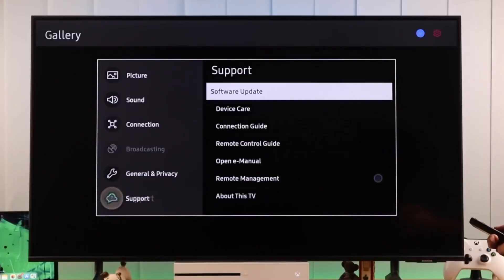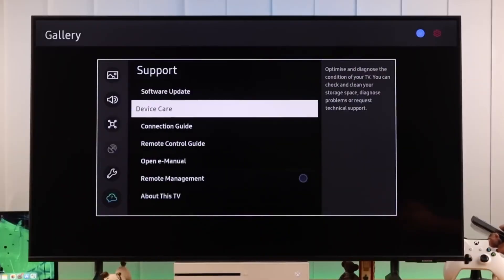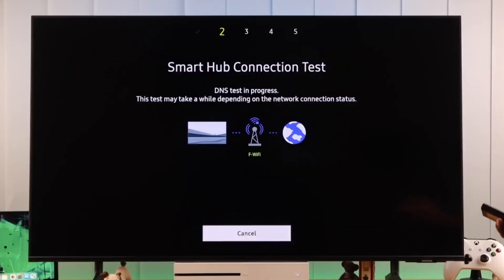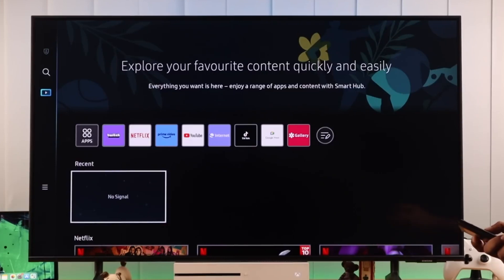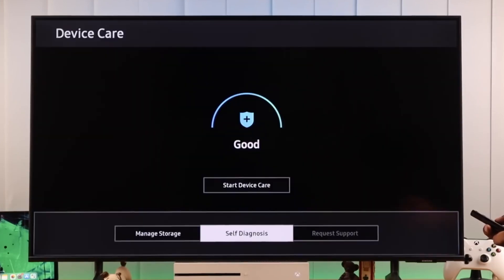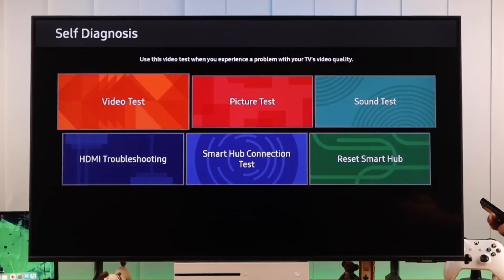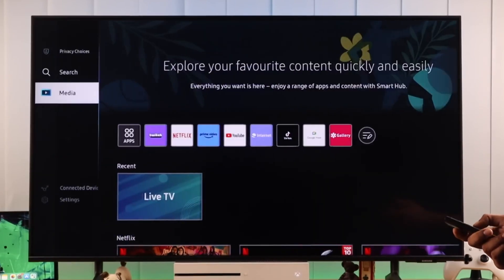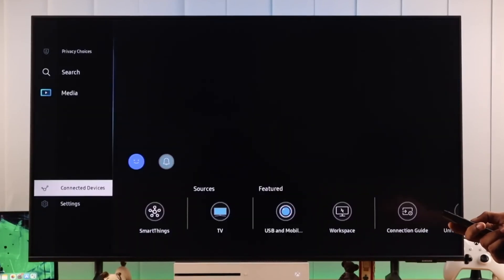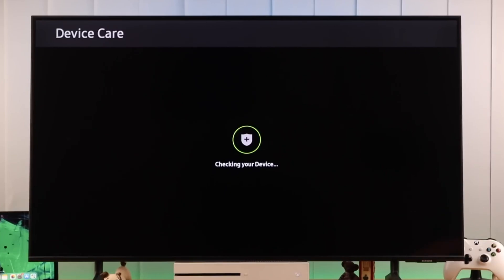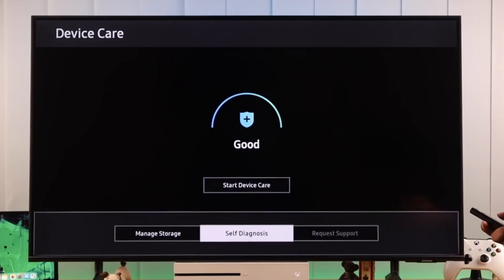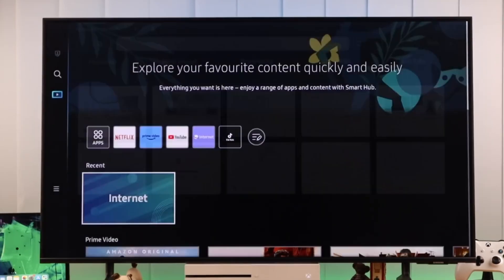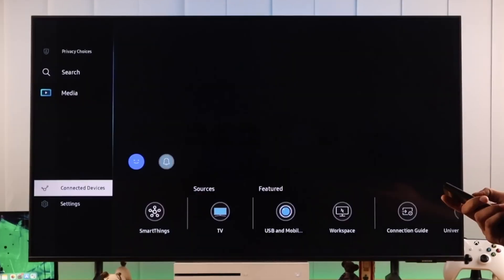Step 5: Clear app cache and data. If apps are still crashing, clearing the app cache can help. Go to Settings > Apps > System Apps, pick the app giving you trouble, then select Clear Cache or Clear Data. This removes temporary files that might be corrupt without deleting your account information.